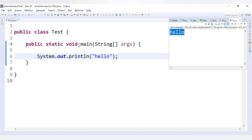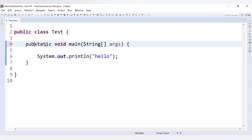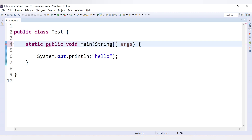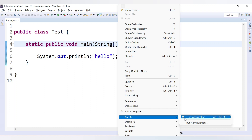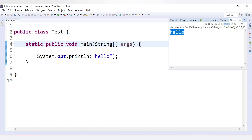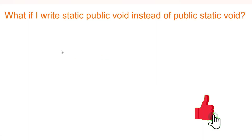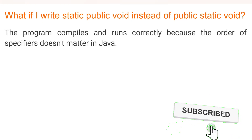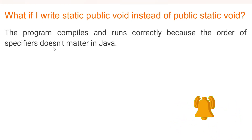Now let's change it to 'static public void' — writing static first, then public, then void. If we run this code, we still get the output. This means it is a valid statement. The program compiles and runs correctly because the order of specifiers — static and public — doesn't matter in Java.